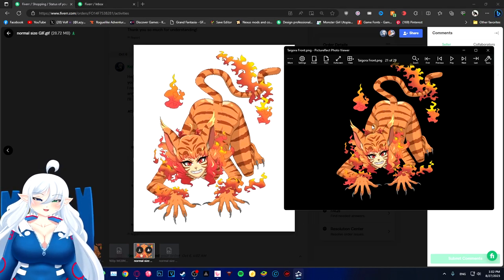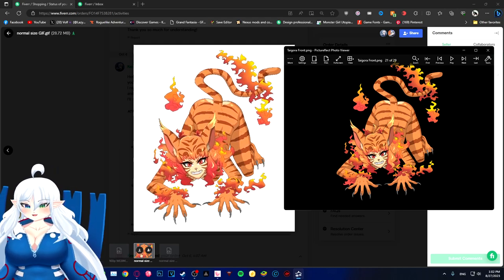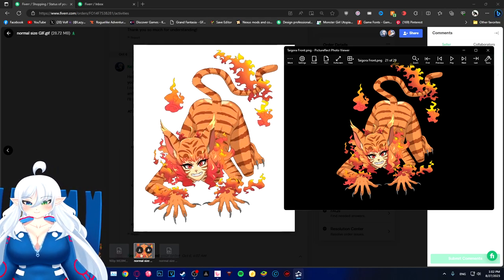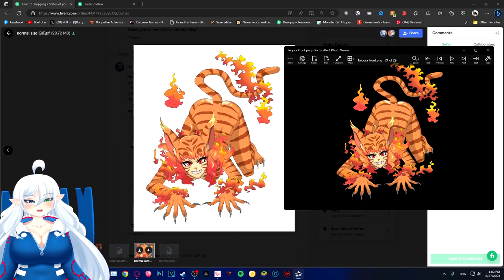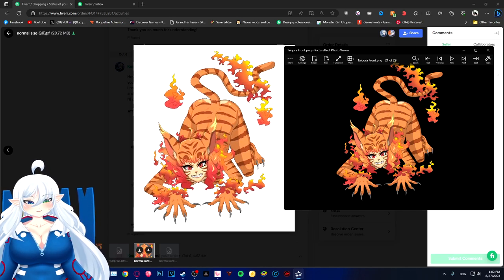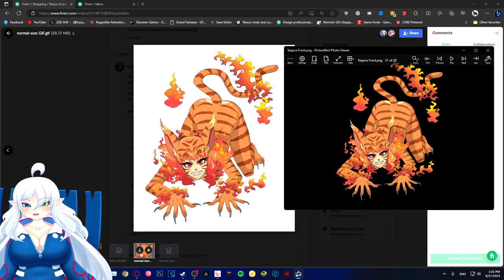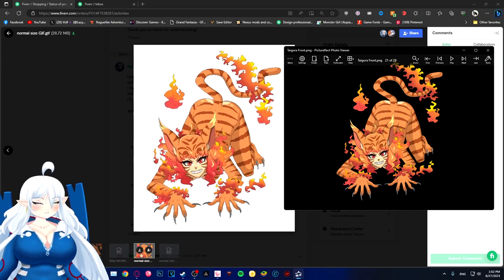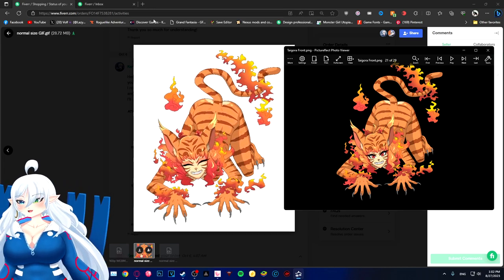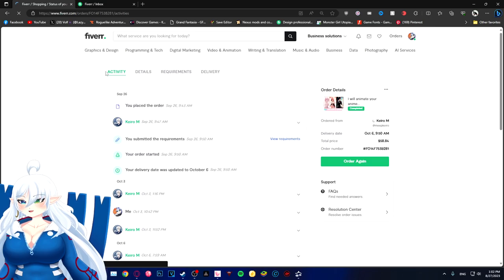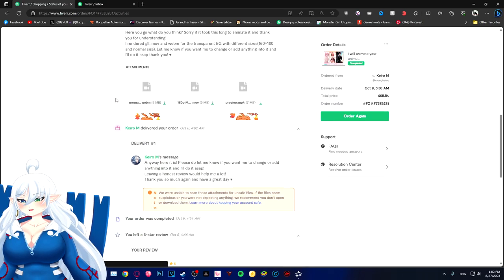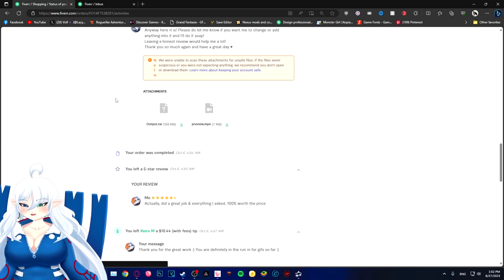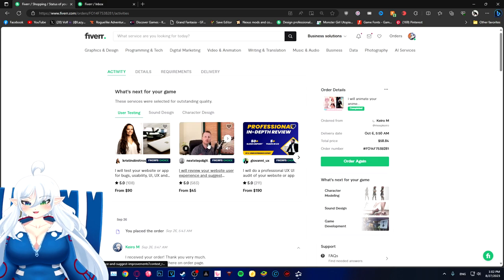But yeah, it doesn't cost a lot. I think no, no, I think I went with their highest and this was the result. Then I gave them, I think, five dollars up to something like that. I don't know, actually, probably something I'll have to look at. Oh, it was a ten dollar tip. So yeah, it wasn't that bad.